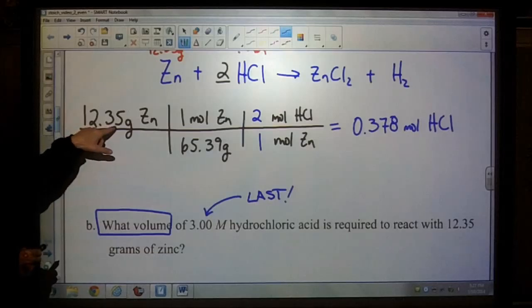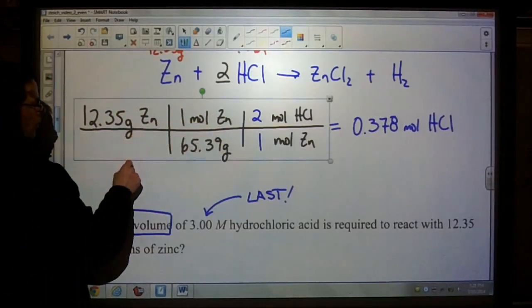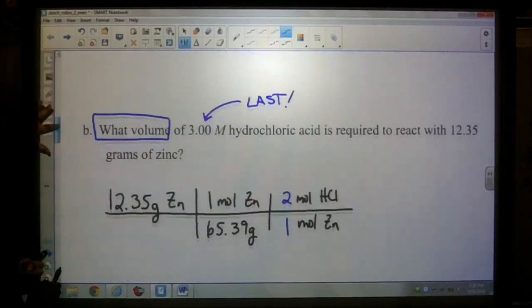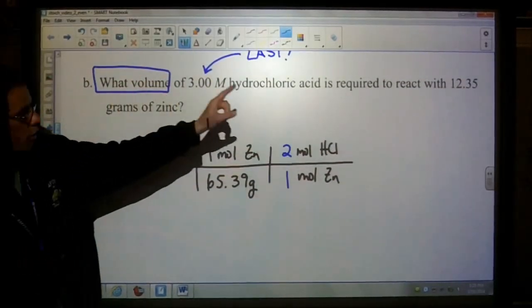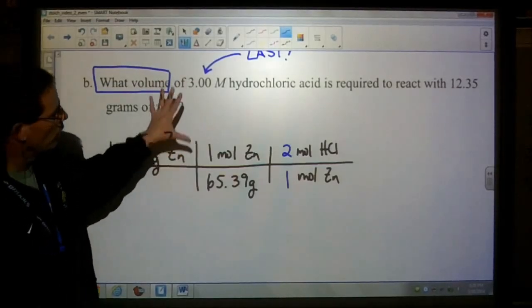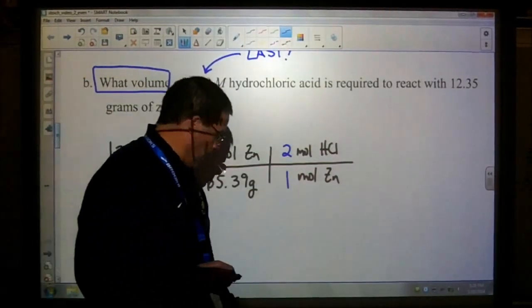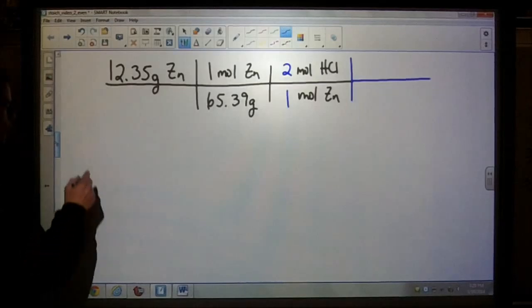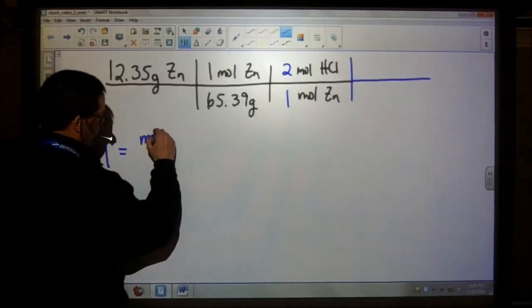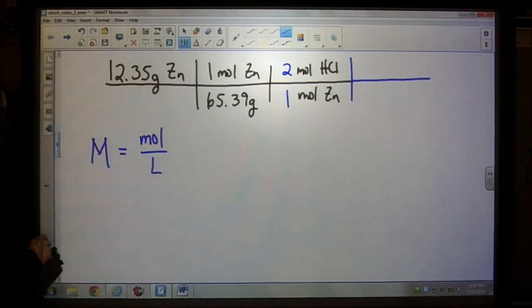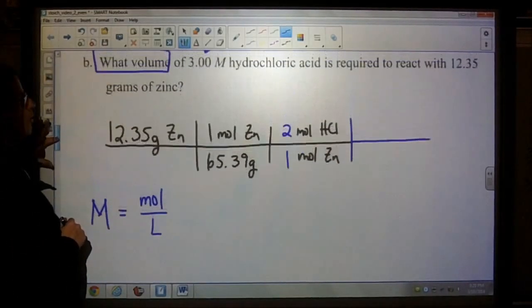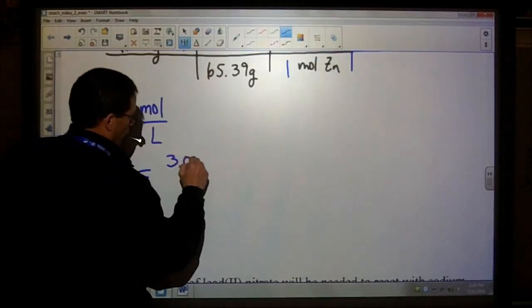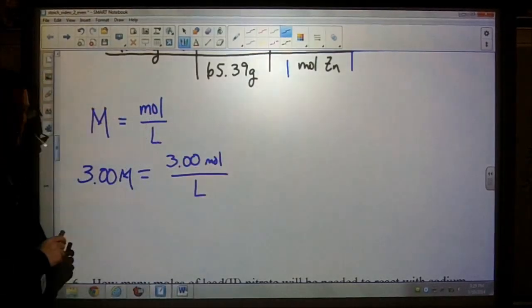What's nice is we already worked this out above, so we can use the same setup. We started with 12.35 grams of zinc, converted those grams into moles, got rid of moles of zinc, and now we have moles of hydrochloric acid. At this point the question wants to know the volume. Recall that molarity equals moles of solute over liters of solvent. A 3.0 molar solution means three moles of solute per liter of solution.